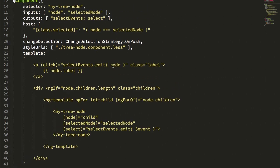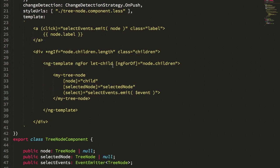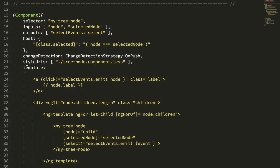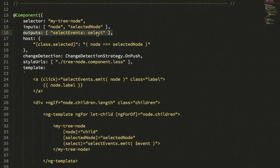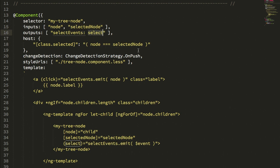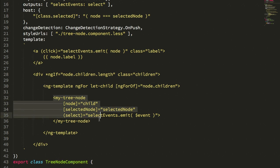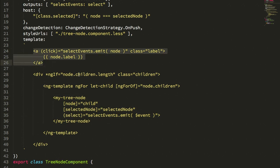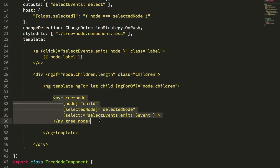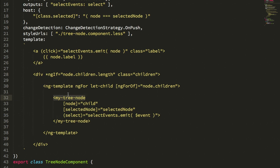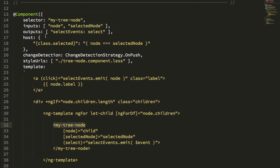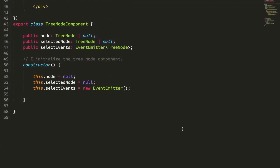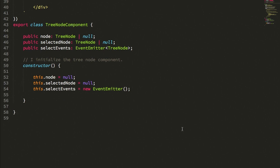The tree node itself is where the recursive portion of the view happens. Just like the tree, we have to deal with those same inputs and provide the same type of output, because the selection can happen anywhere in the tree. The difference between the tree component and the tree node component is that the tree node component turns around and recursively renders itself. After it renders its own label, we're checking to see if there are any children. If there are, we ng-for loop over the children, and as we unroll that collection, each item becomes a rendering of the same component that we're in. And again, we're just propagating the inputs down and the events back up.